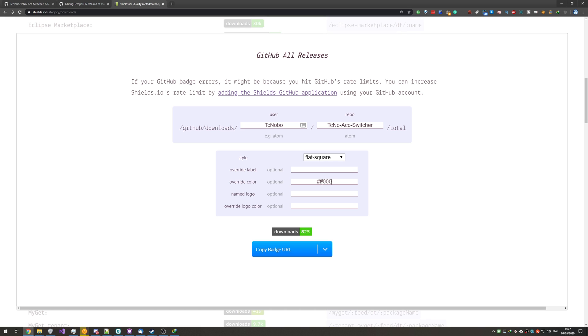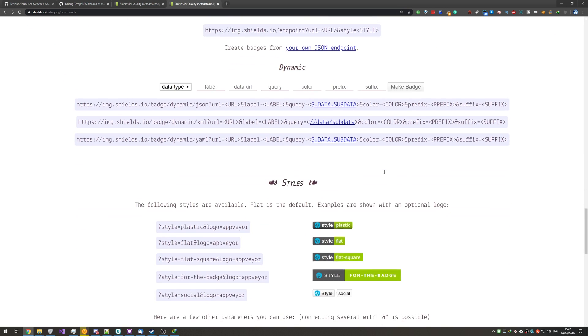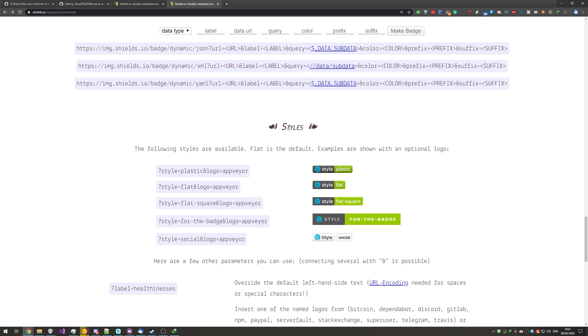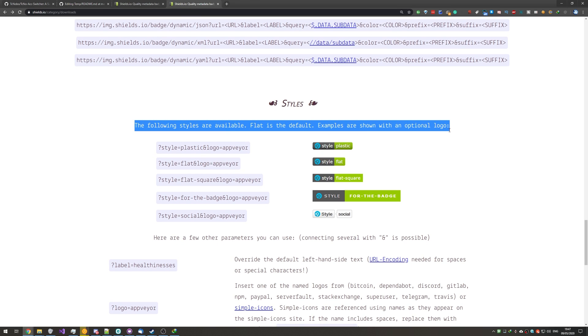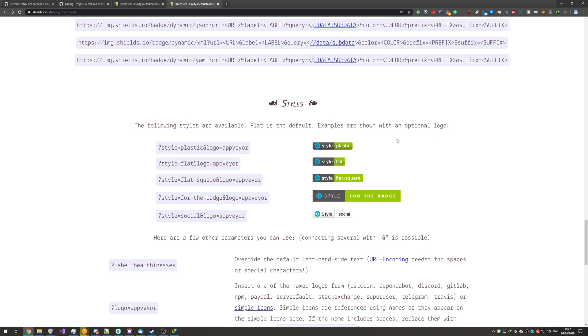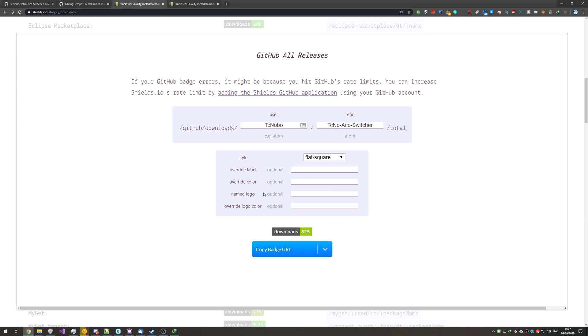Override color, we can add a color with a hash here if we wanted. So, let's make it say red, green, or even blue. And we can even include a named logo over here. What exactly are those? Well, heading down on the main page over here, we can see styles. The following styles are available. Flat is the default. Examples are shown with an optional logo. So, we can set them either by adding a question mark, or by doing it in this little guide over here.